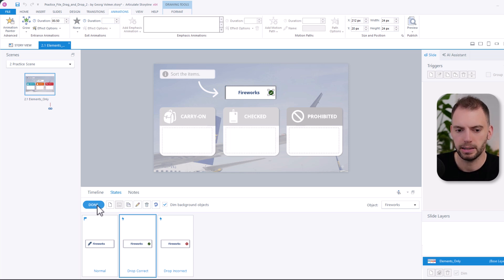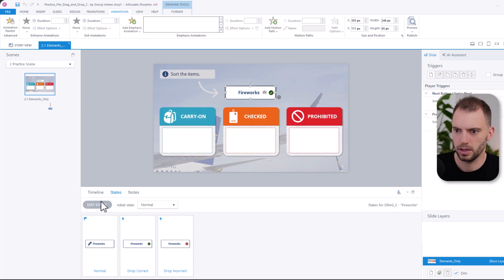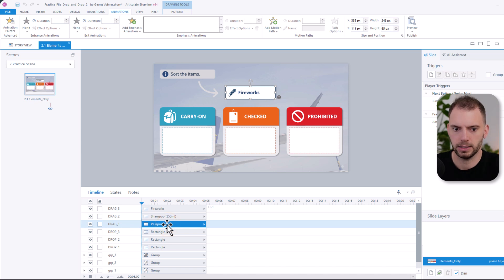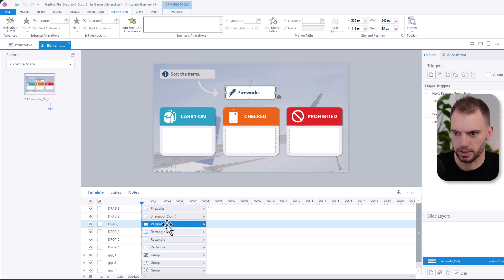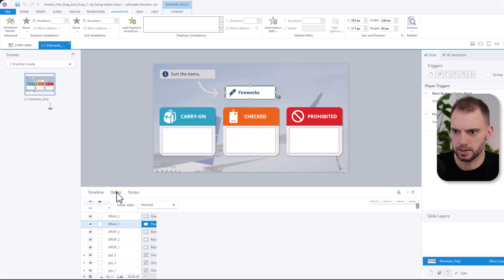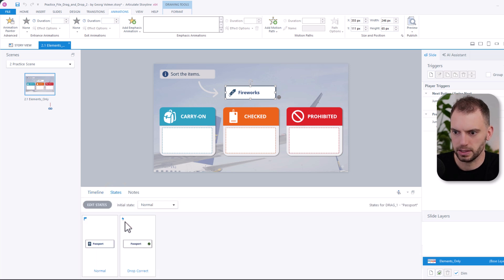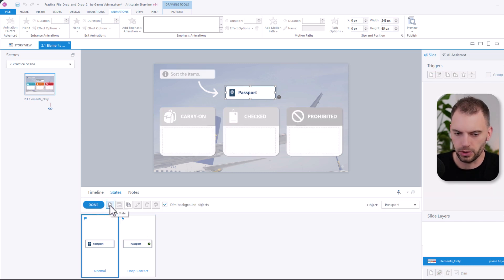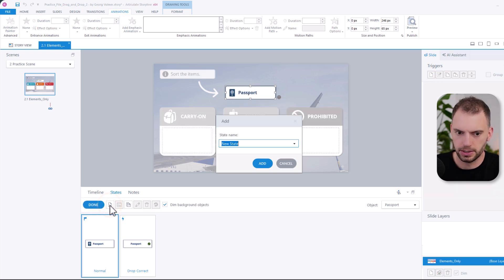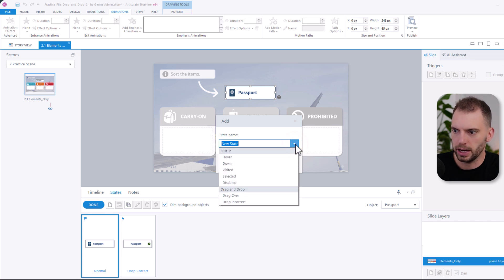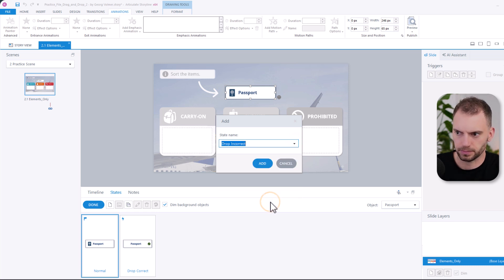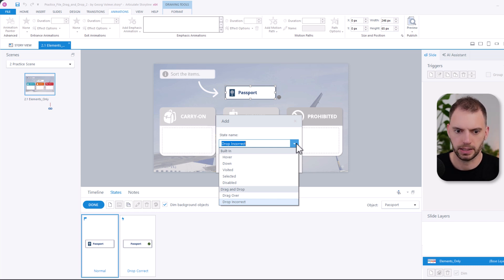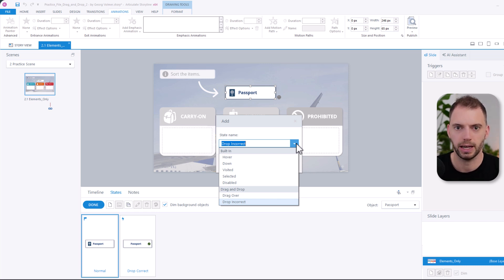But let me quickly show you how to add one that is missing. So in the timeline, we're going to choose the passport. In this practice file, the passport is missing the drop incorrect state. So let's click on states. I'm going to click on edit states. Then I will click on new state. And from the dropdown, I will choose drop incorrect. The states that you see here in the dropdown are all built-in states. And this means that Storyline activates these automatically. You don't need any triggers to activate these. And that's a good thing.